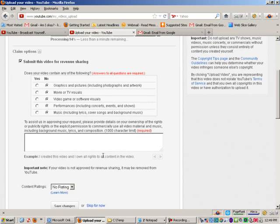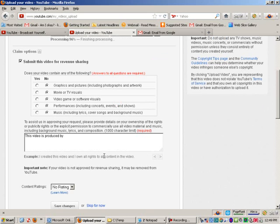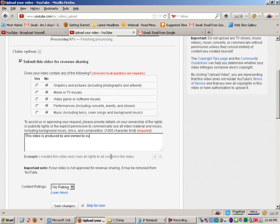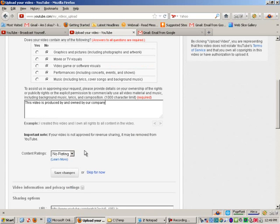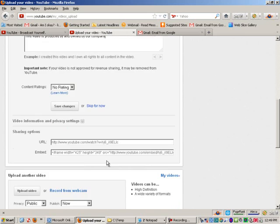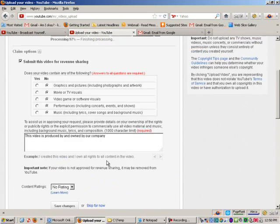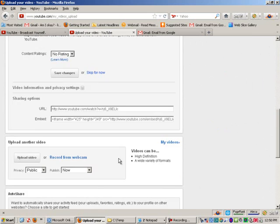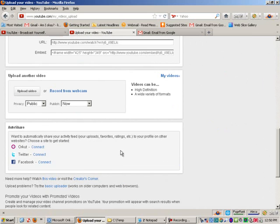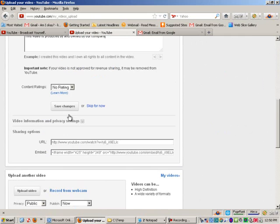And then you can, they're asking you to put in some additional information. So I can say something like, this video is produced by and owned by us. Okay. Or you could say by our company. Let's just say that. Right. And then, as far as rating, for now, I am going to leave that as is. And while that is going on, you can pick a rating if you needed to, but I'm going to go ahead and click Save Changes.